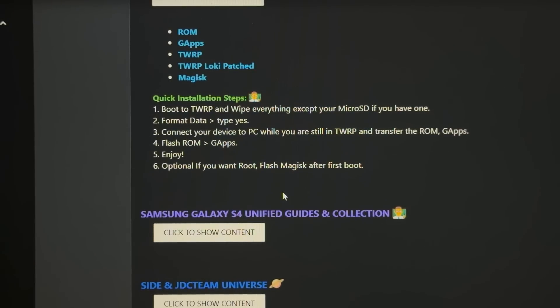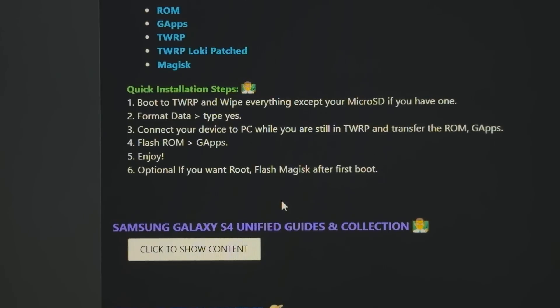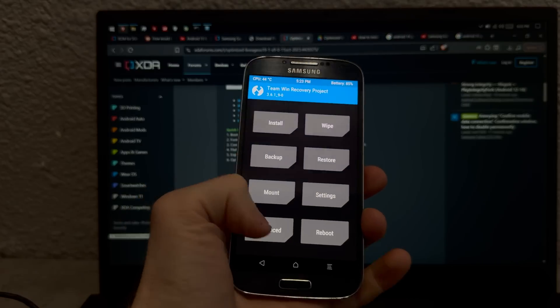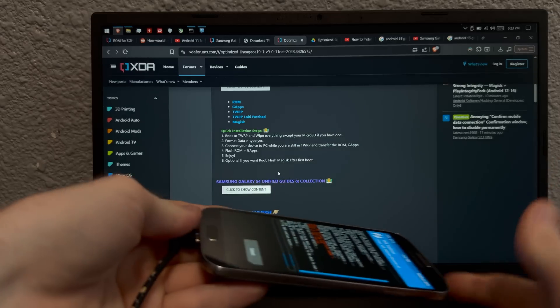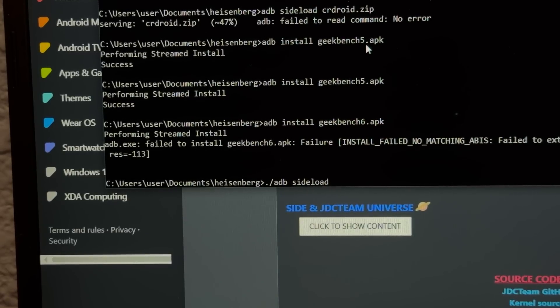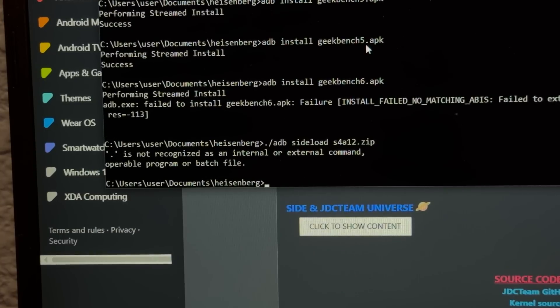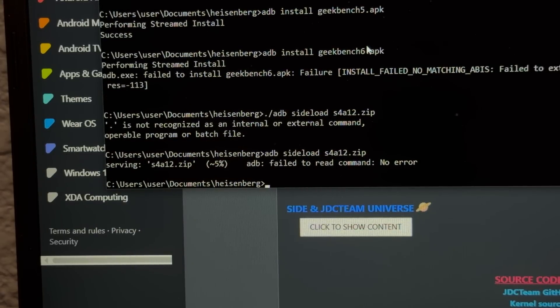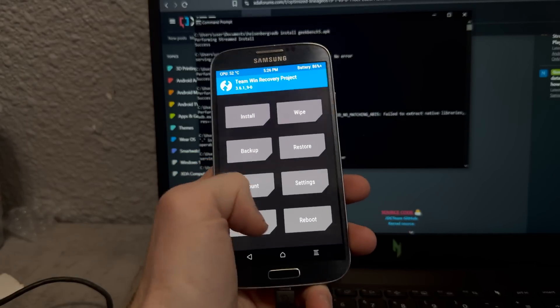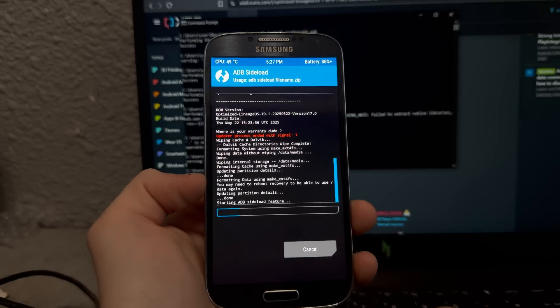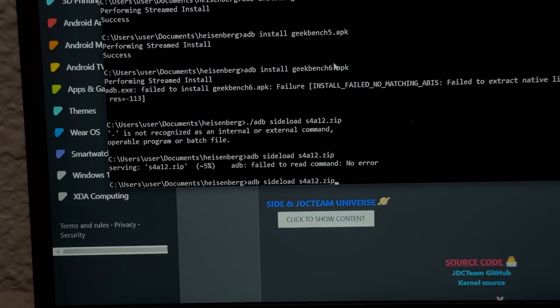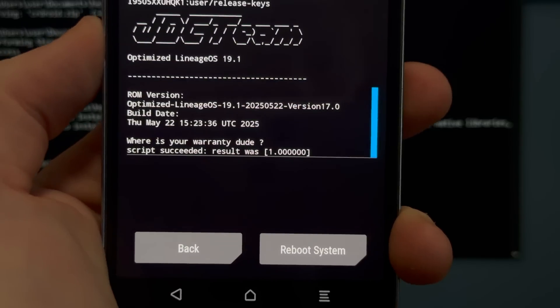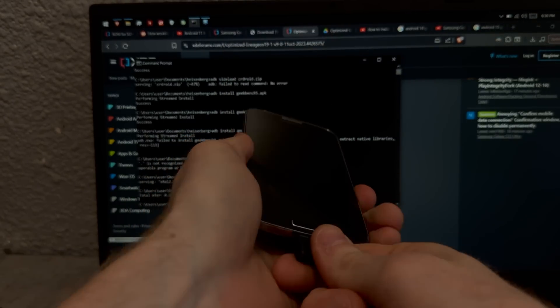So we gotta boot to TWRP and wipe everything, format data, connect the device, and then ADB sideload. Alright. It said wipe everything, so, okay. And I mean, it says Flash ROM GApps, but this thing is slow enough as it is, so I'm just not gonna. Let's just sideload the ADB file. Okay, so ADB sideload, what did I name the file again? S4A12.zip. Oh right, I'm not a Mac. I gotta type it normally. Okay, and it seems to be working fine. I hope it works. Fuck. I bumped the phone once and it's screwed up, so I gotta wipe everything all over again. Where am I going? Okay, swipe to start sideload. Please, please don't disconnect. Where is your warranty, dude? That's cute, but do you know what year it is? Okay, script succeeded, so let's reboot the system and hopefully we'll see Material U.